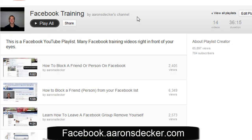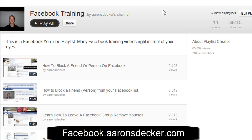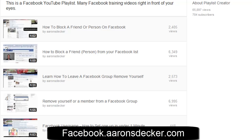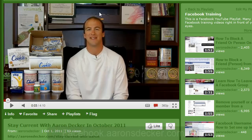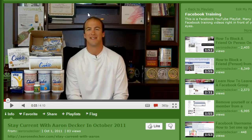You can definitely check out my other trainings on Facebook. You can go to Facebook.AaronSDecker.com — again, that's Facebook.AaronSDecker.com. You can see all the videos I have there; I've got thousands and thousands of views on them. I've also got a ton of great videos on my YouTube channel. If you like this video, give me a thumbs up, share it with your friends on Facebook and Twitter, like my YouTube channel, add me as a friend, and subscribe to my channel. My name is Aaron Decker from AaronSDecker.com. I'm hoping you have a great day.